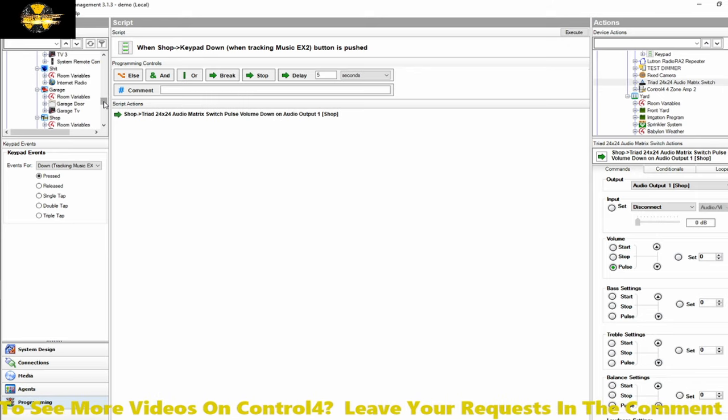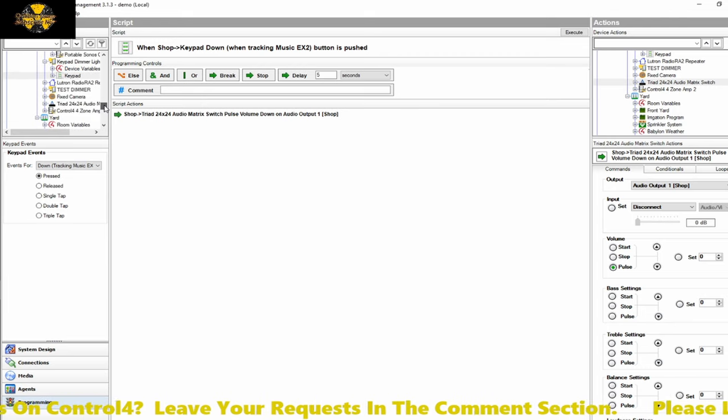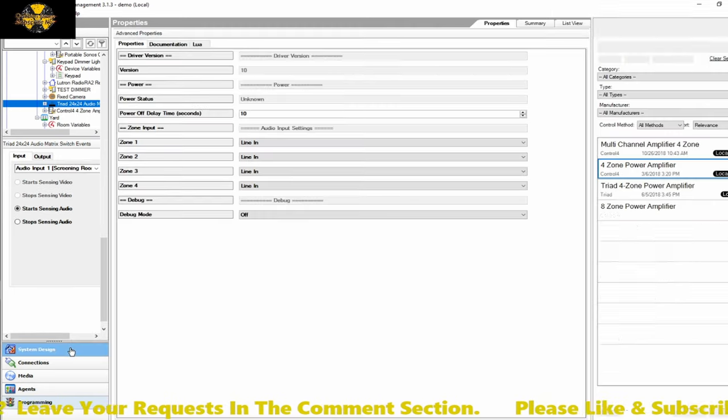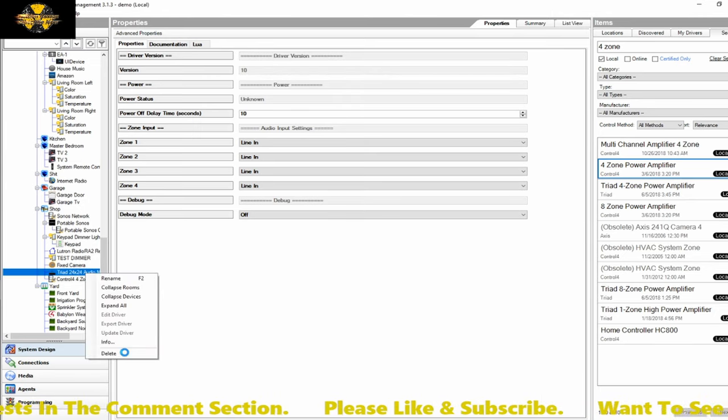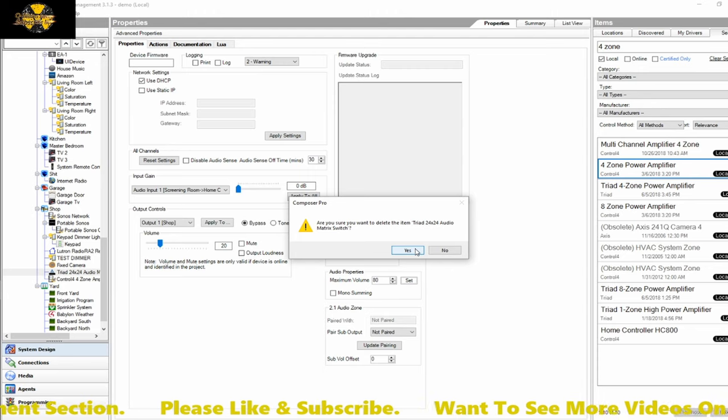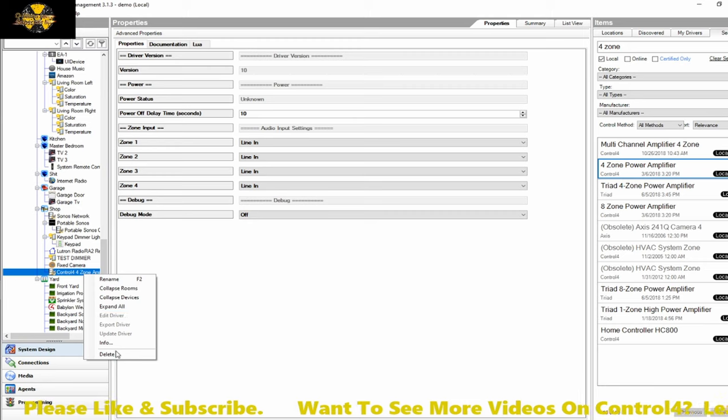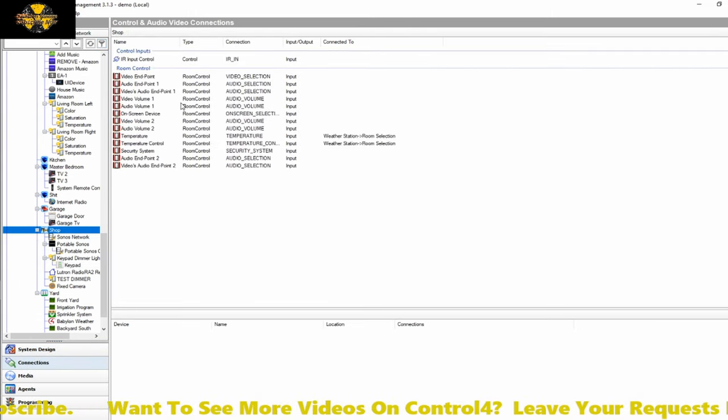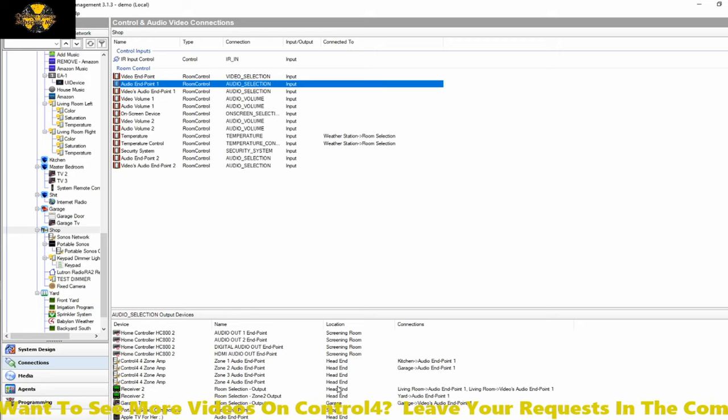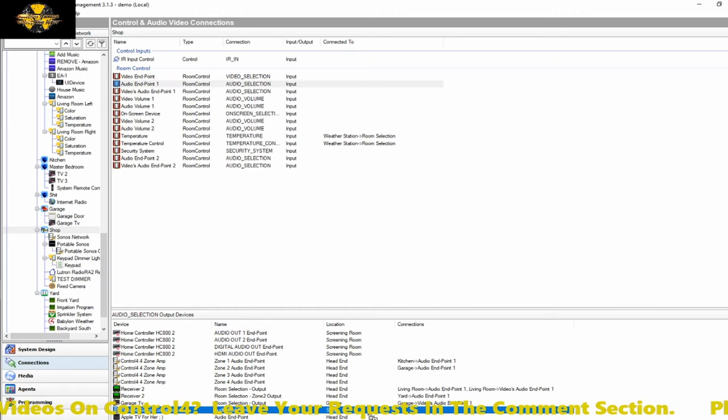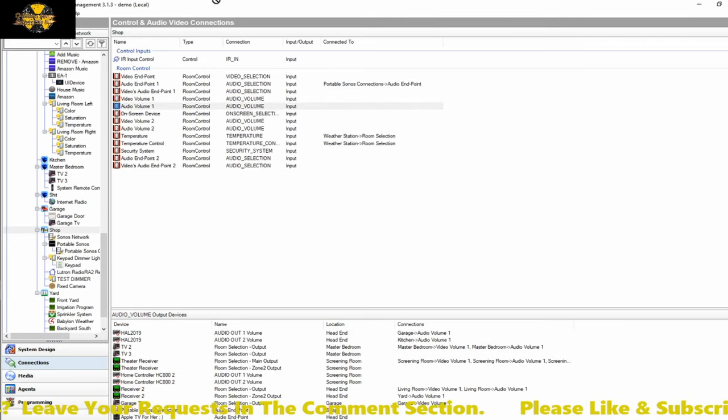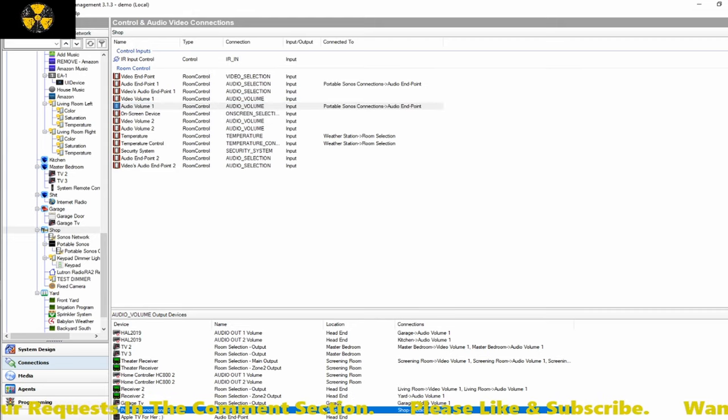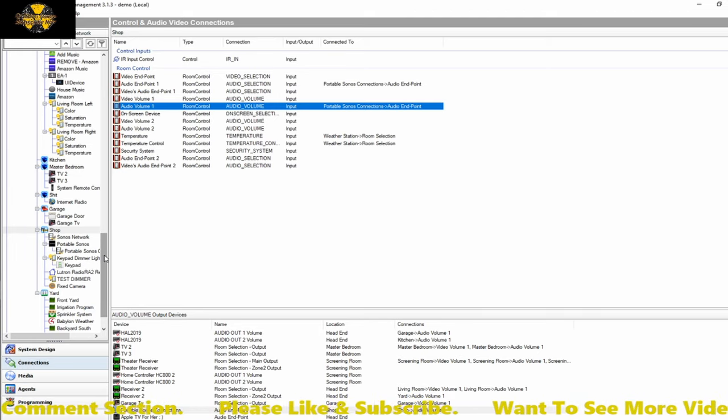When I use it for Sonos connections in the shop here, I'll have to take some of this out to do that. It's just a matter of connecting the binding to the specific source and Sonos shows up and for whatever reason, the audio matrix doesn't show up in the connection binding and I'll show you what I'm talking about. So I need to reset my endpoints here. So for the shop, it's going to be the portable Sonos for my audio endpoint and my audio volume.